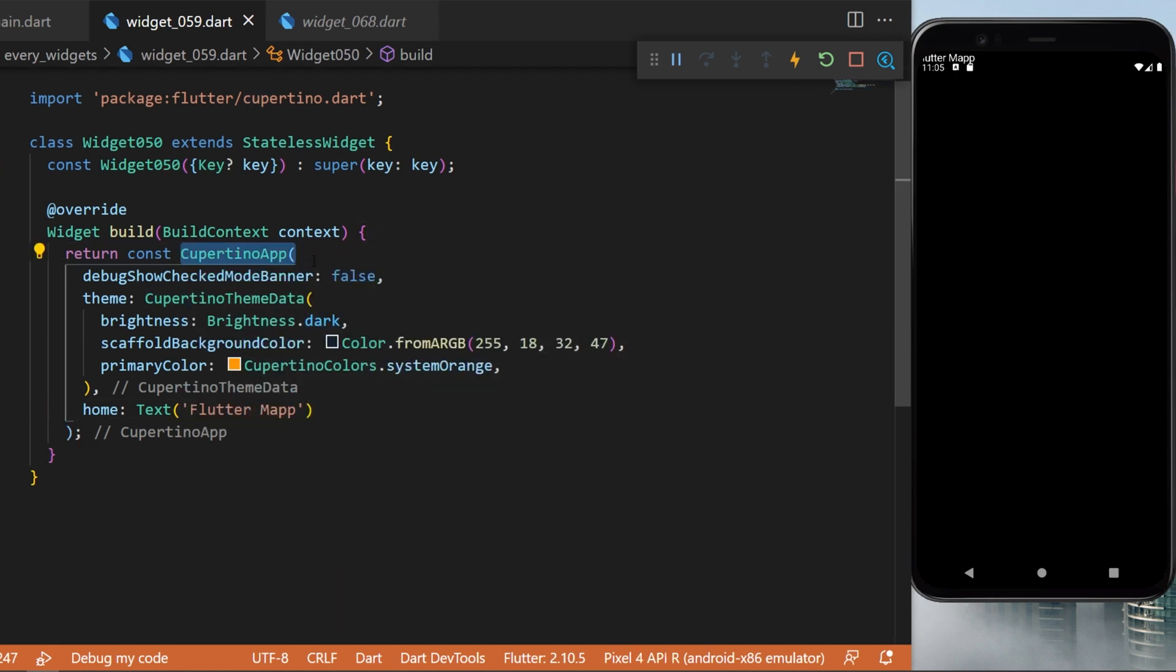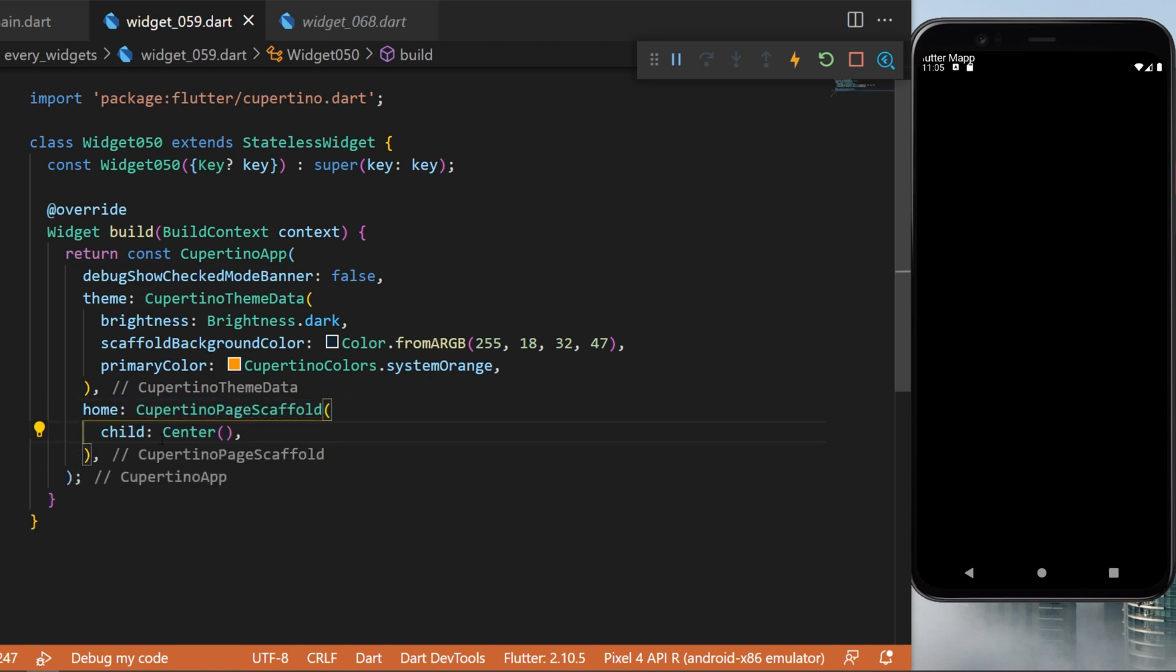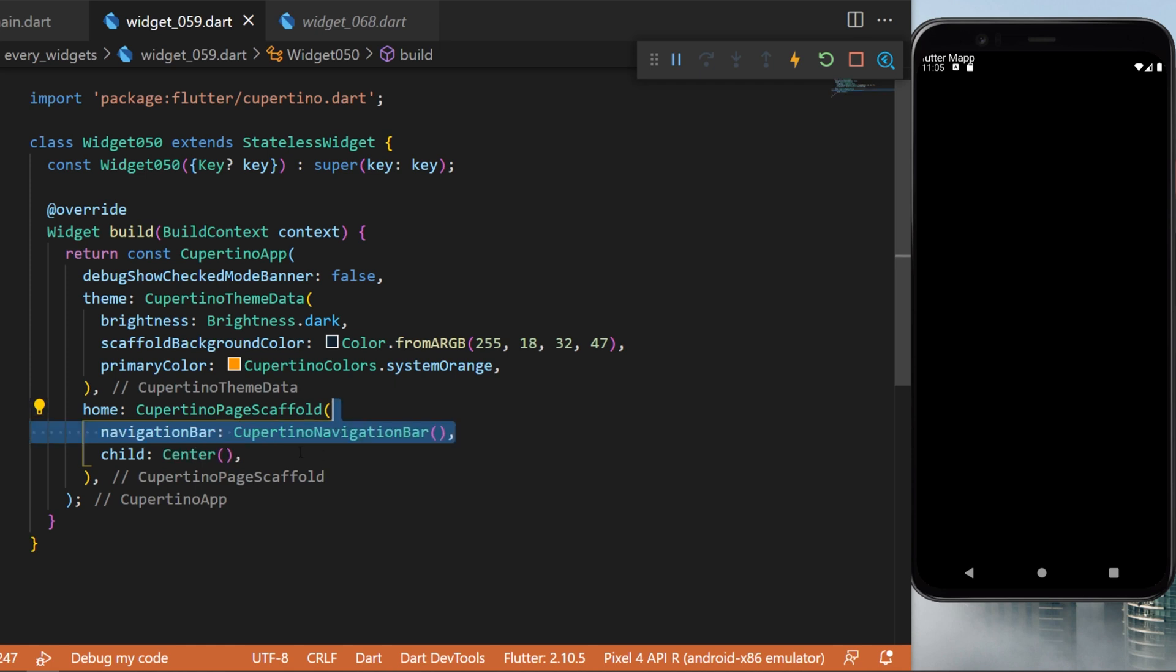Inside the Cupertino app and the home, we will remove the text flutter map and we will create the Cupertino page scaffold instead. This one will need a child which will be a center widget.